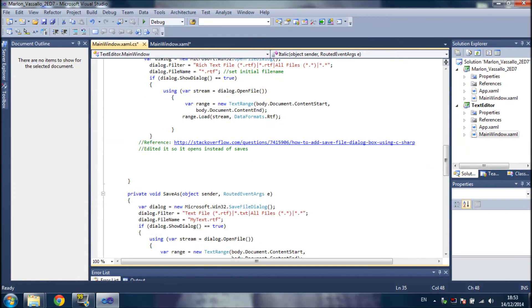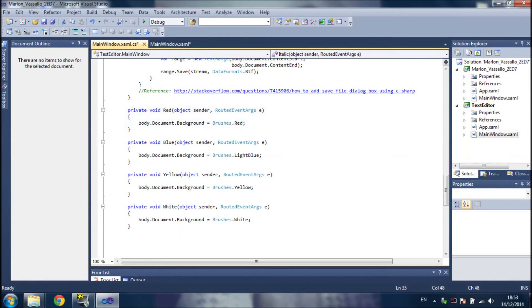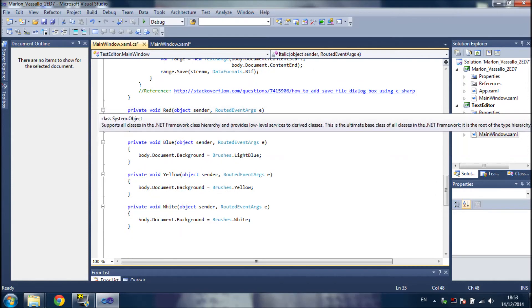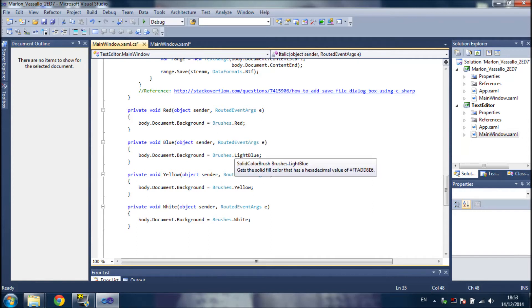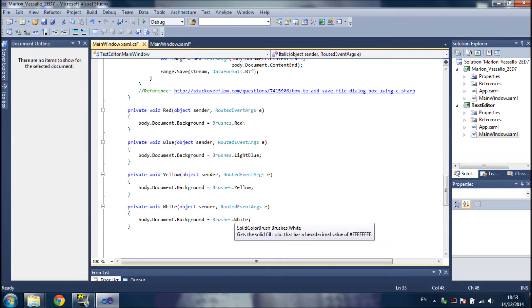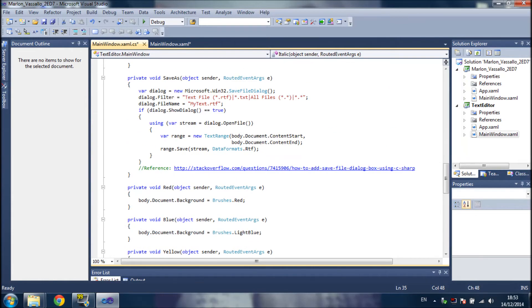Let's move on to the backgrounds. We can make a red background — that is body, the rich text box, dot document background, set to red. Then blue, which is light blue, yellow, and white — back to white — that is the normal background.